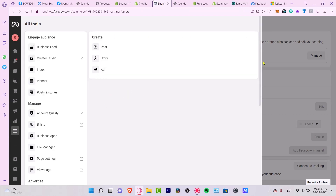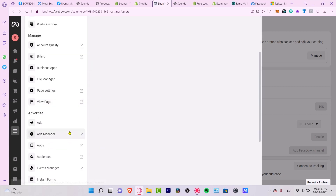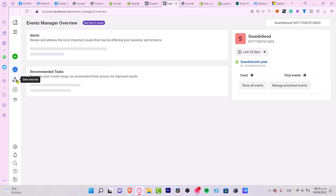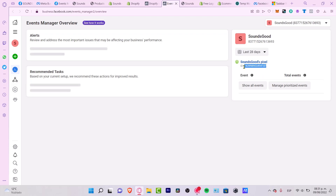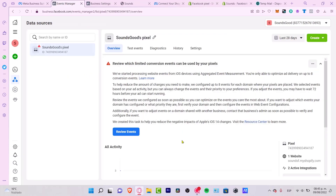To make sure your pixel is now working, you need to go into Ads Manager and look for your Events Manager under the Advertise section. Once you're in the Events Manager overview, go into 'Data Sources'. As you can see, this is the 'Sounds Good' pixel — let me copy this pixel ID.